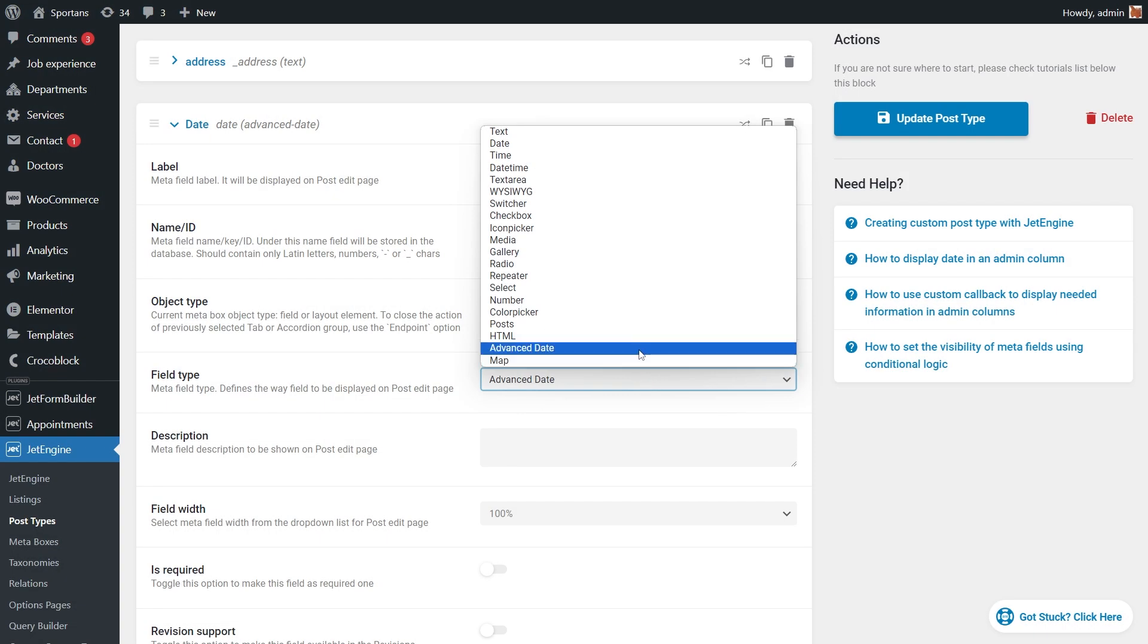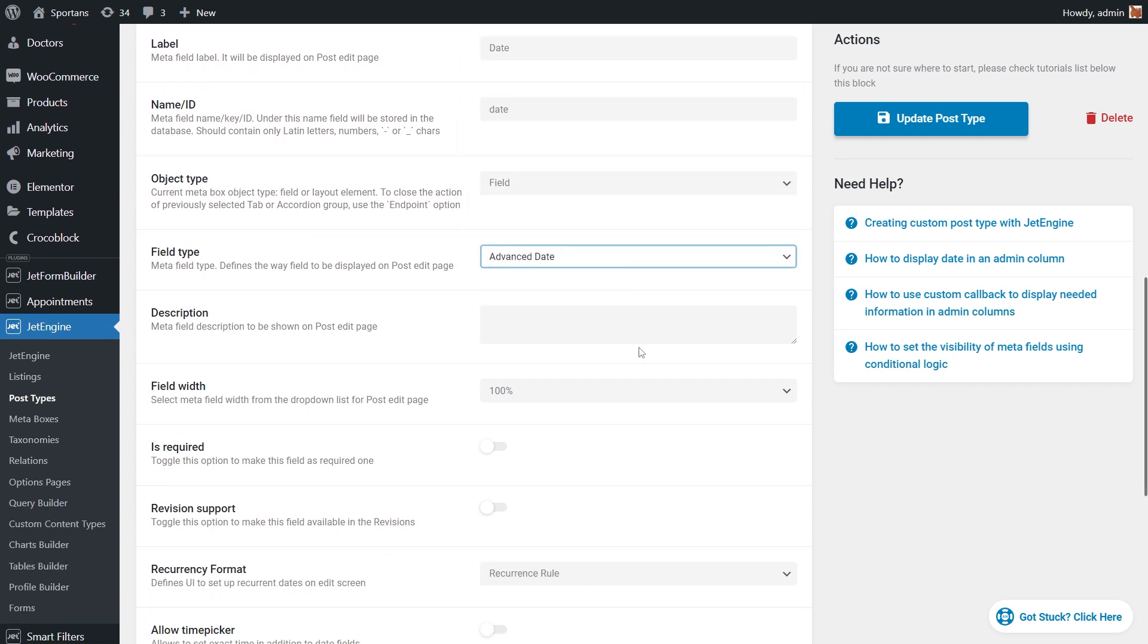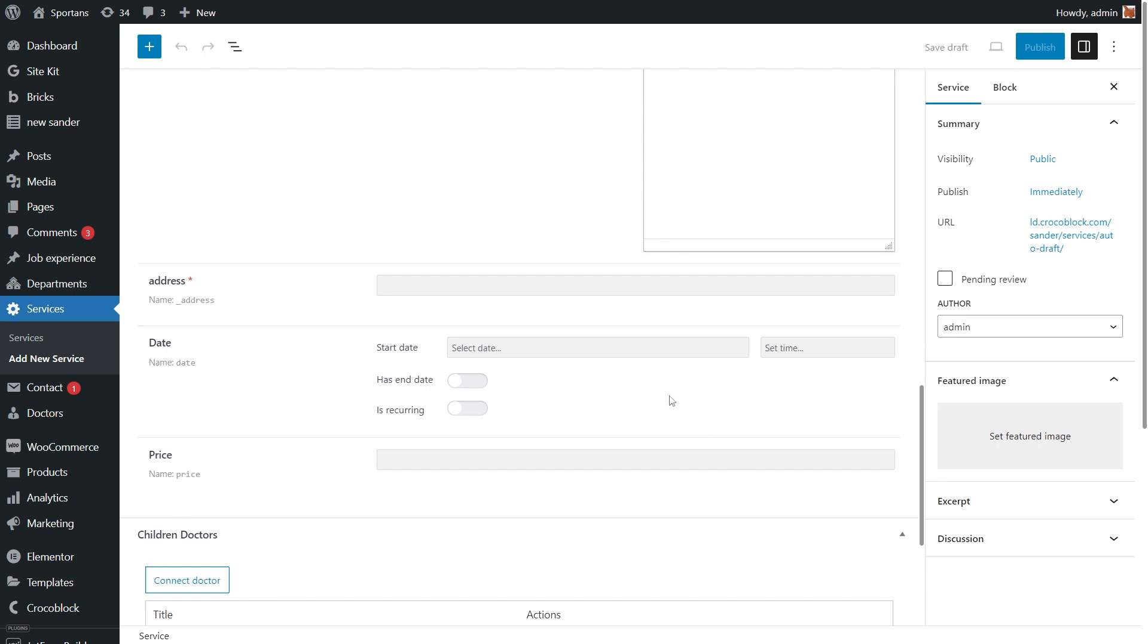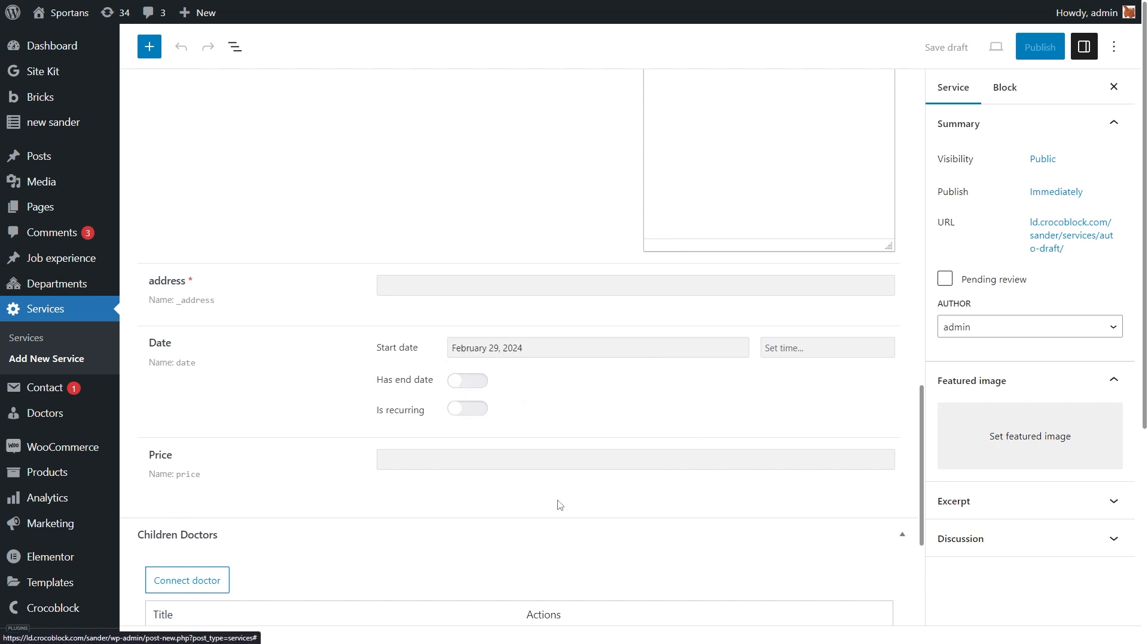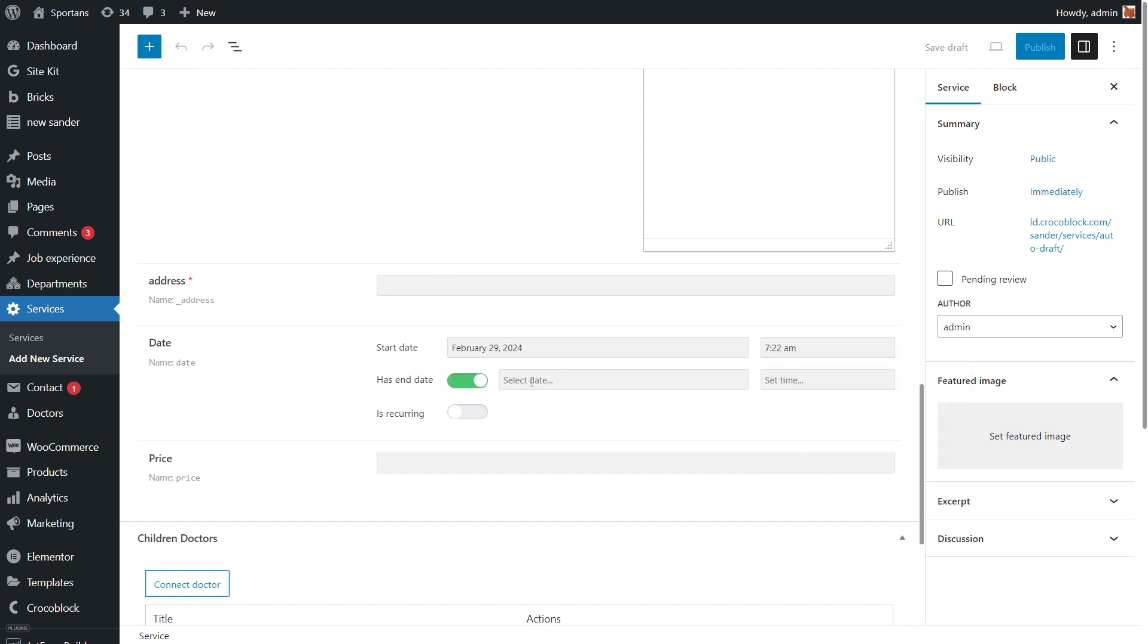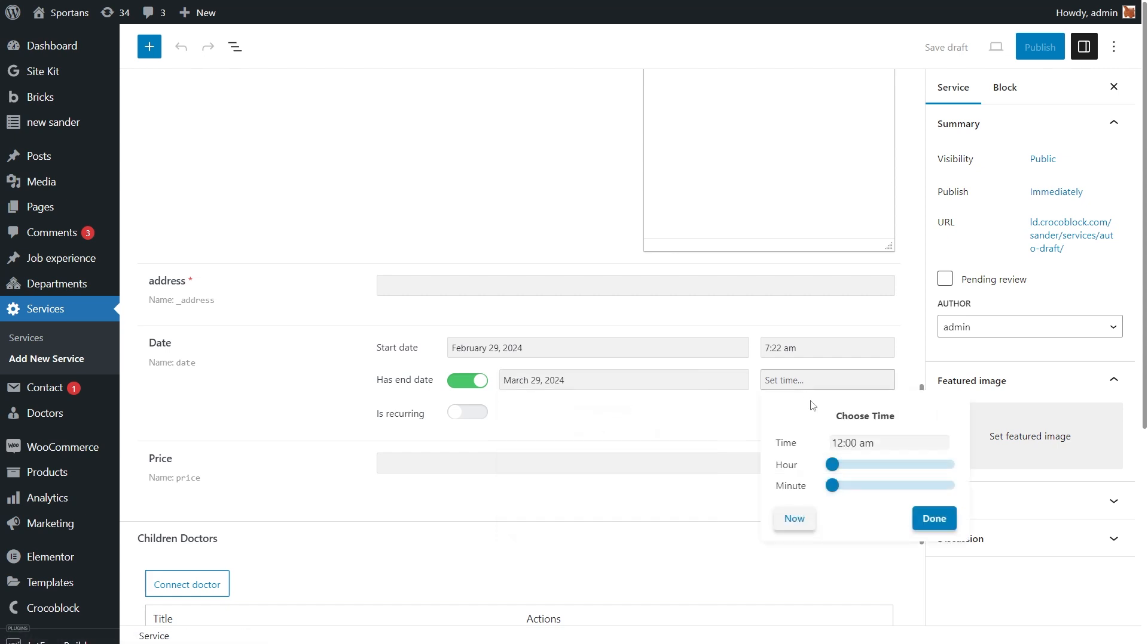Time picker in the advanced date field settings will allow you to set time after the main date and after the end date, giving you more control over your time-related data. The format for saving data in the database remains the same. The date is saved as a single field in the timestamp format. When there is time available, it is stored in the timestamp.